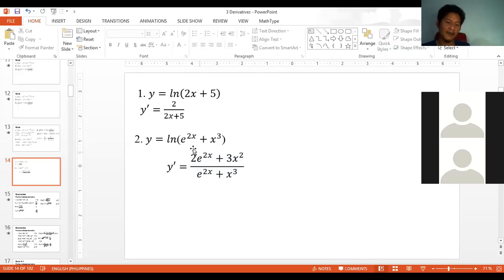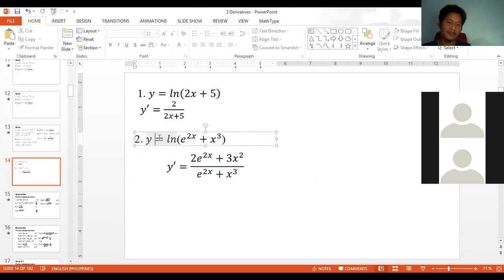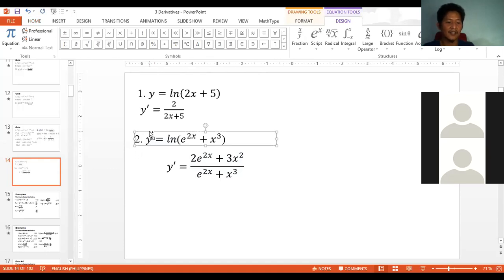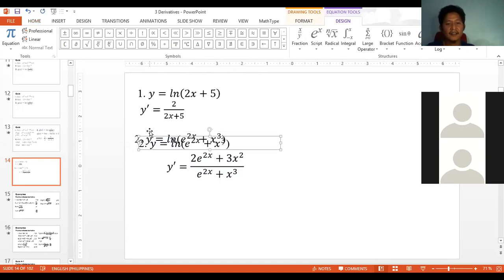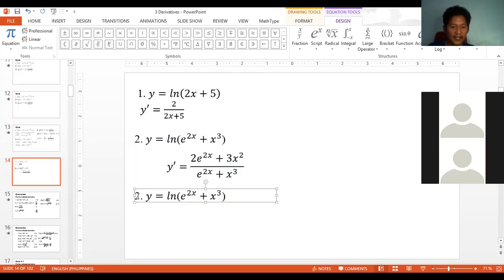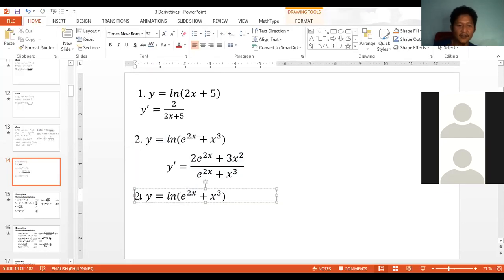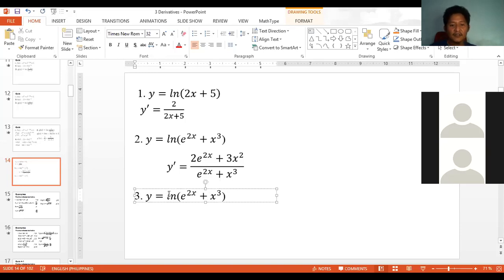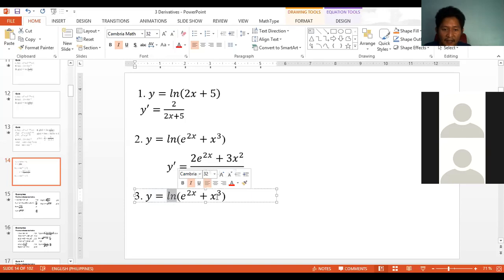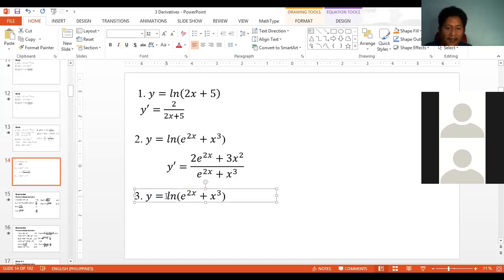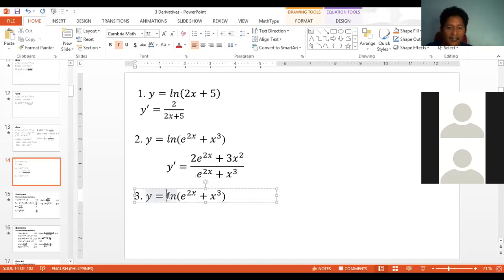Any questions? Let's do one more example. What kind of variation would you like? Maybe something you're unsure how to solve — suggest an example.